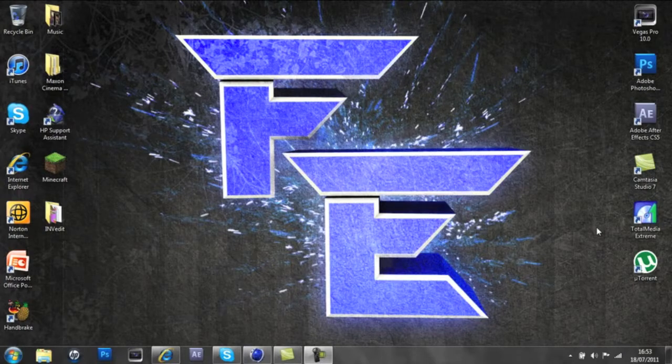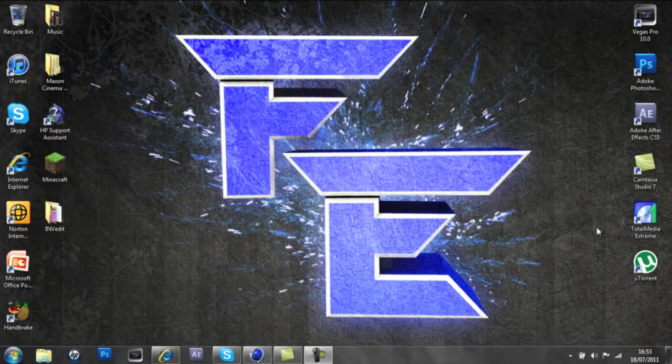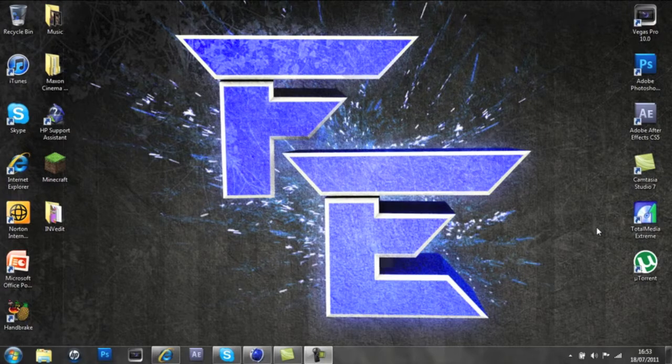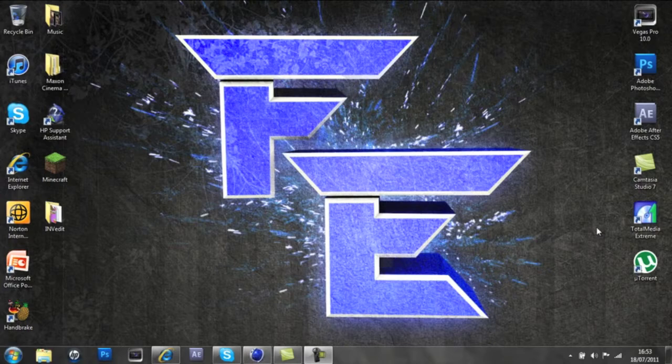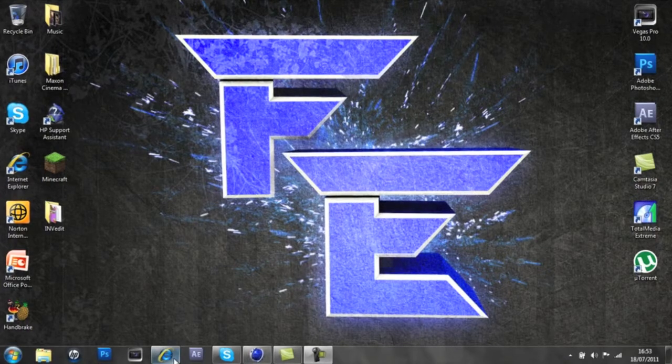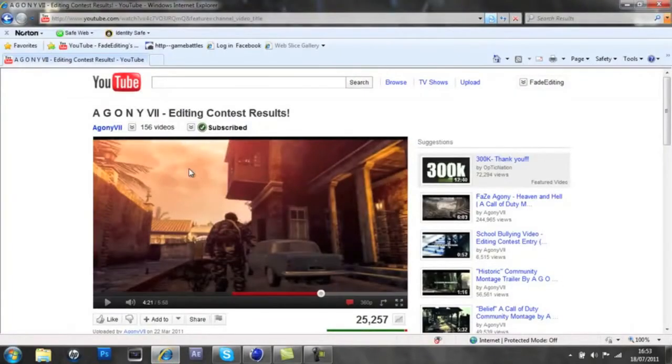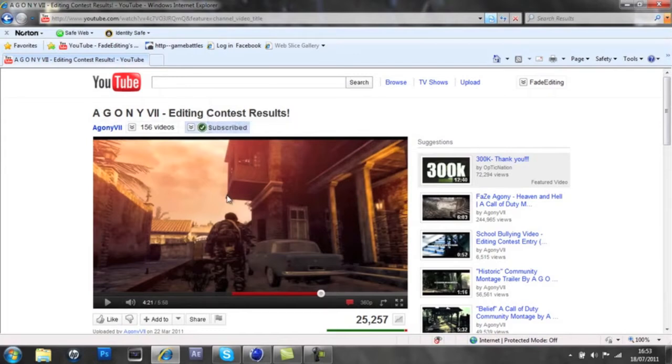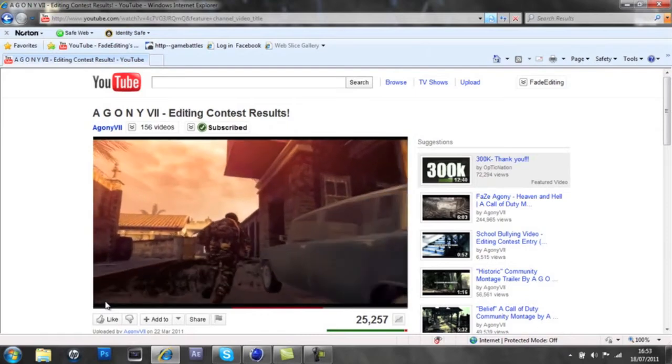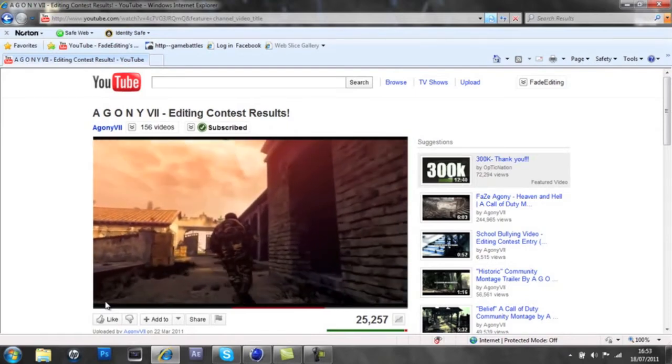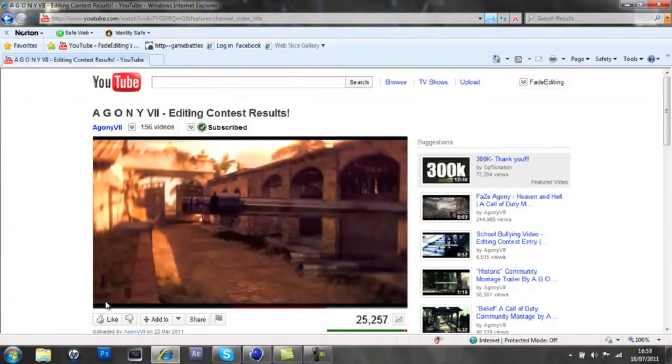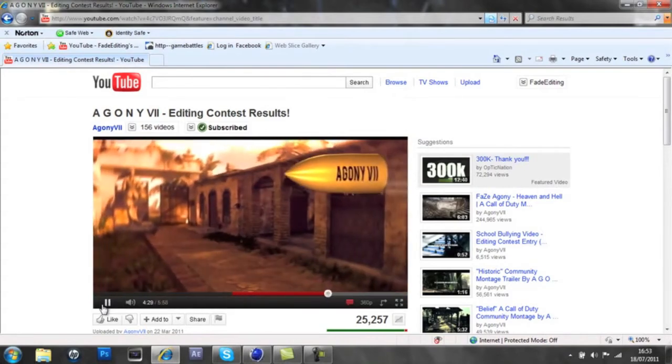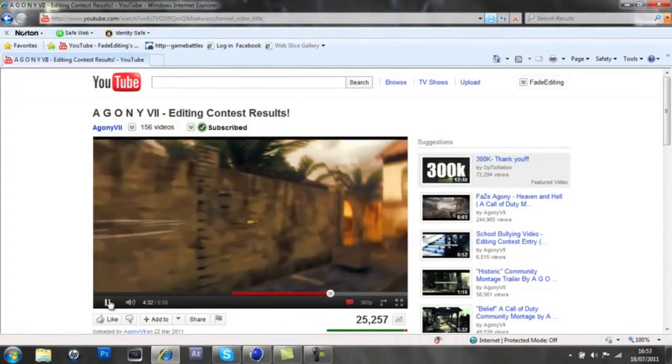All right guys, it's Fade Editing and today I'm going to show you how to do modeling. This is modeling of a 3D bullet for 3D working editing. I first saw this in one of the people who entered Agony's contest and it'll be a bit loud so I'll show you the preview of how to create the bullet.